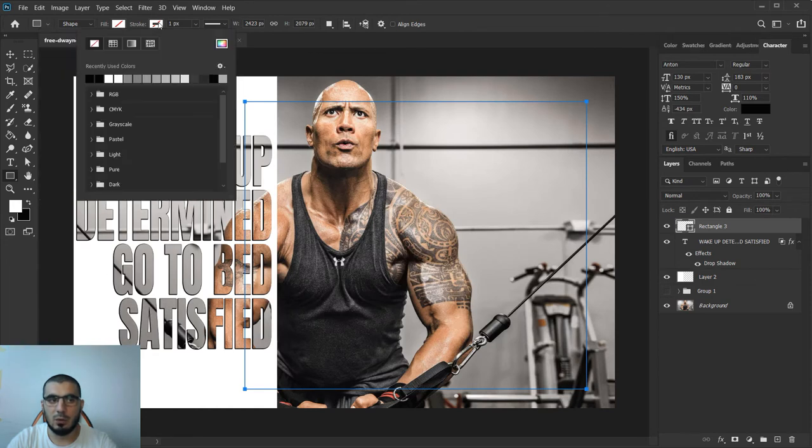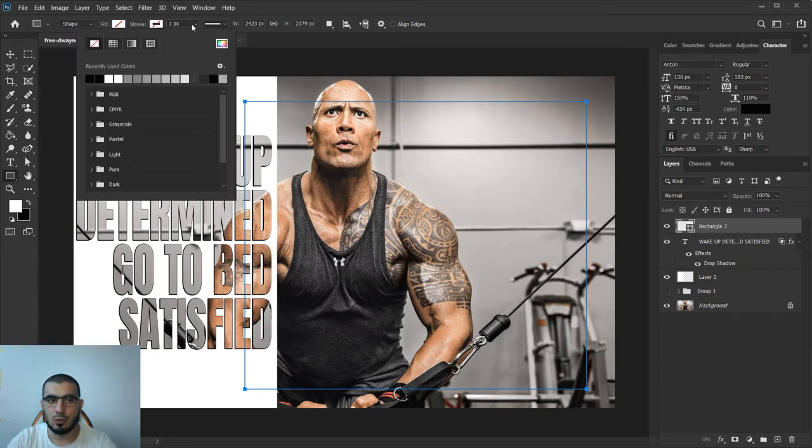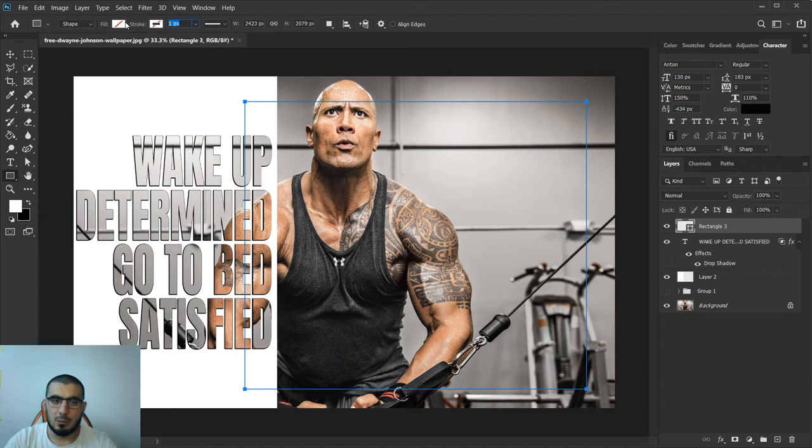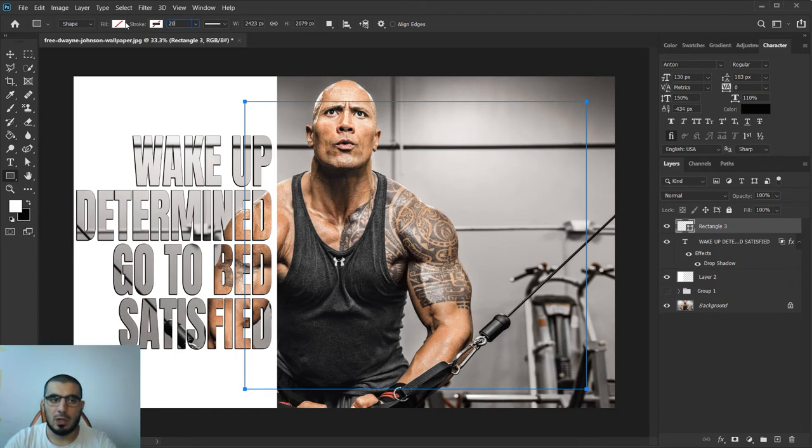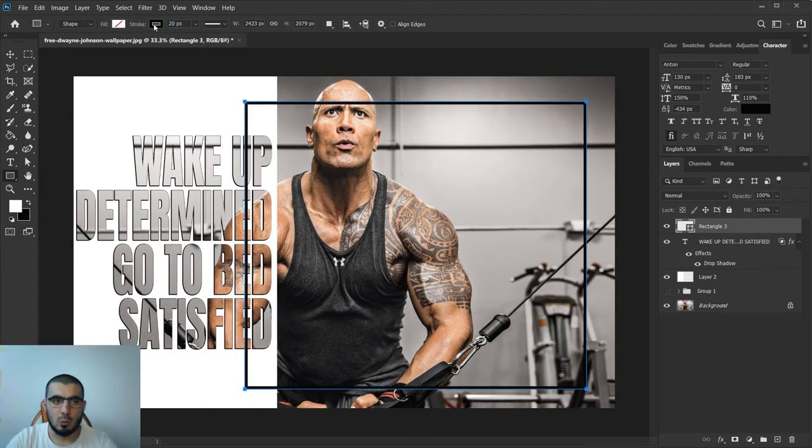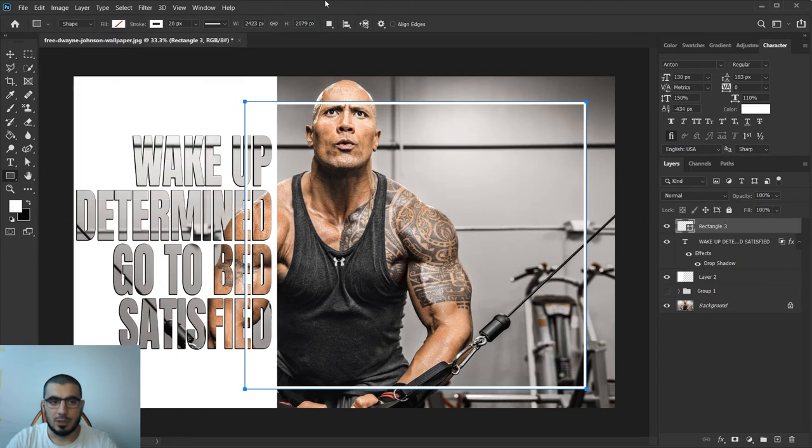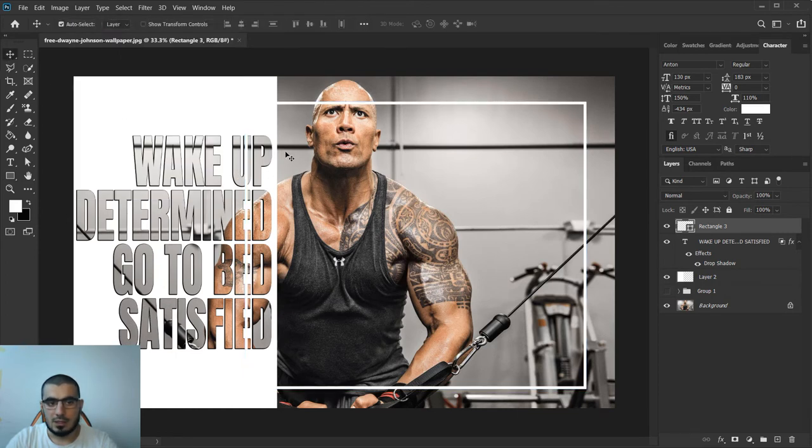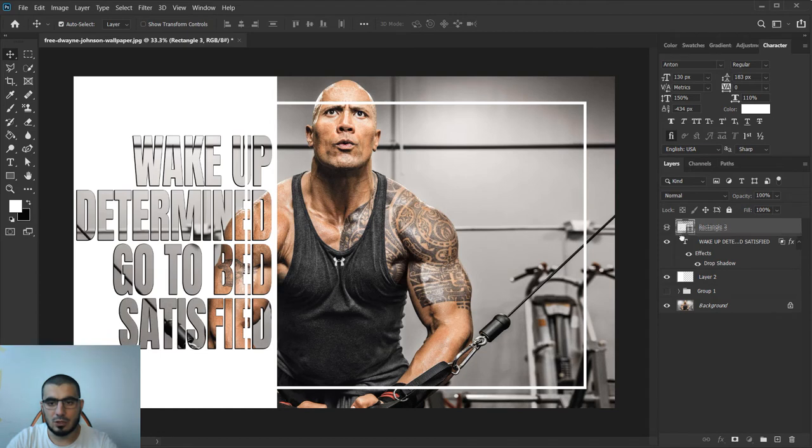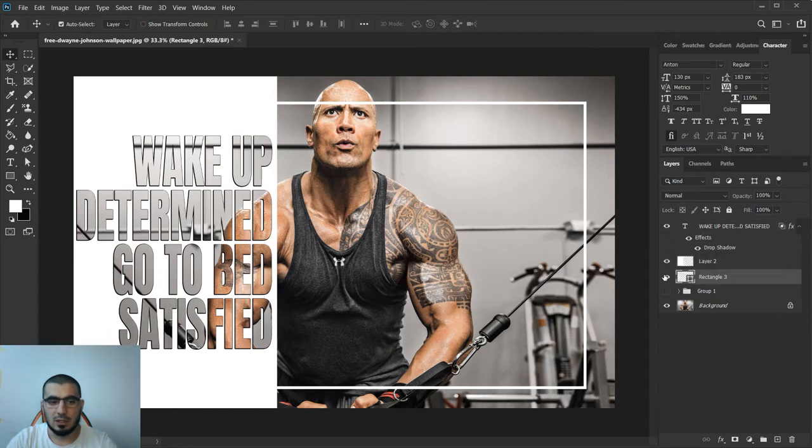I will go to fill up here and click on this icon and now add a stroke - for example I will add 20 pixels stroke with white color. Now you see those lines.